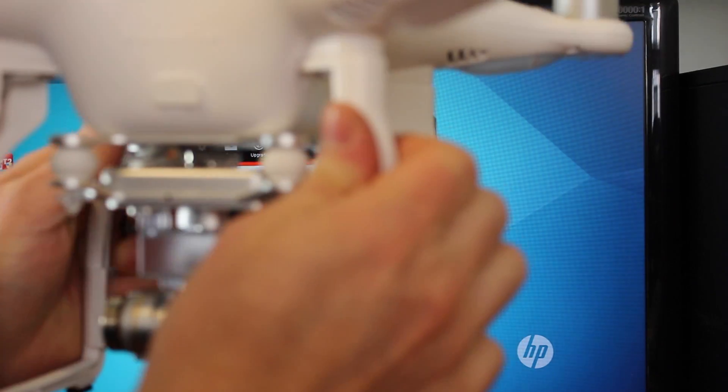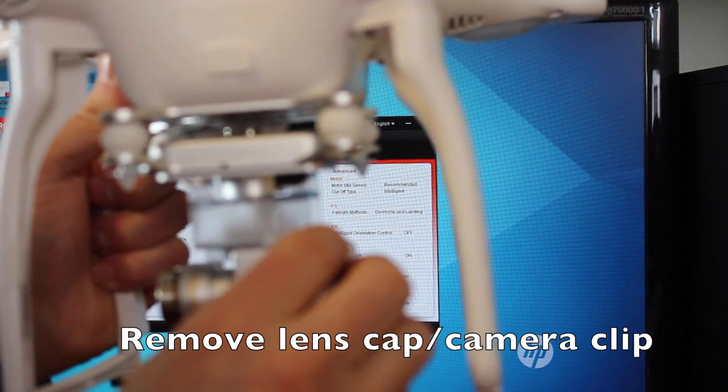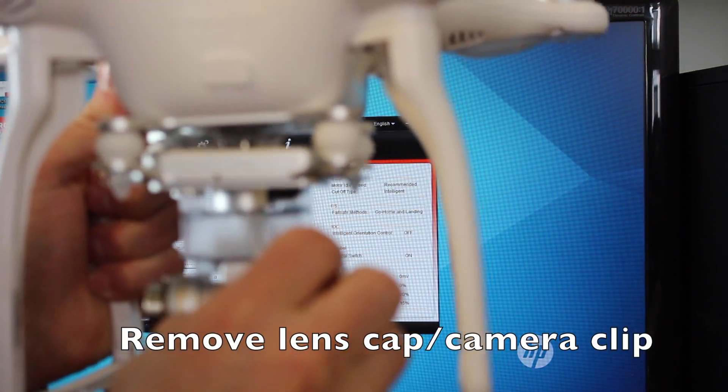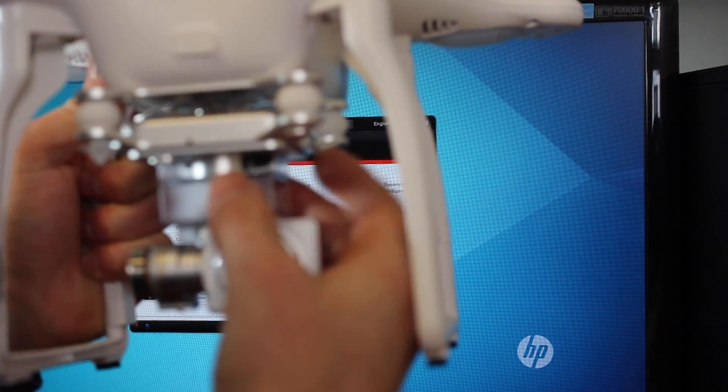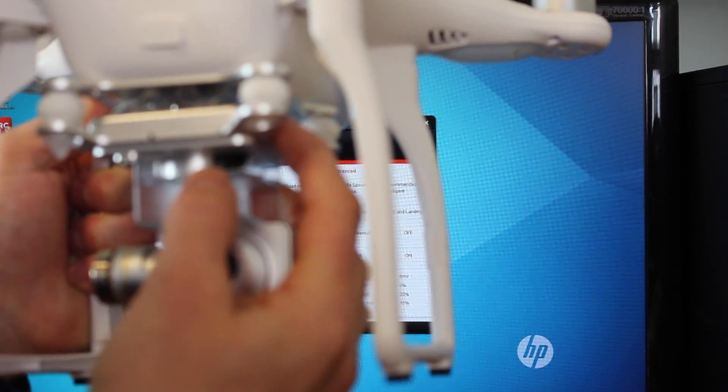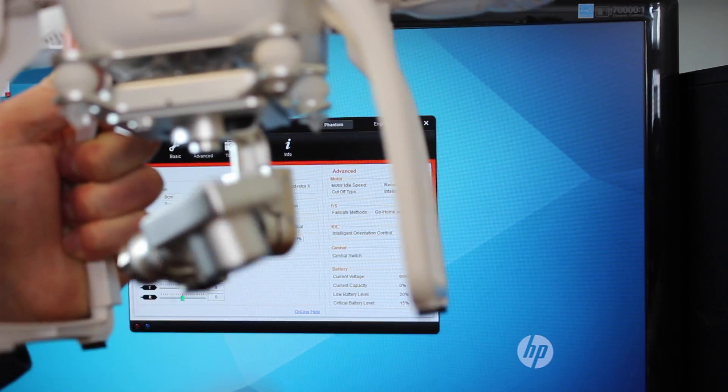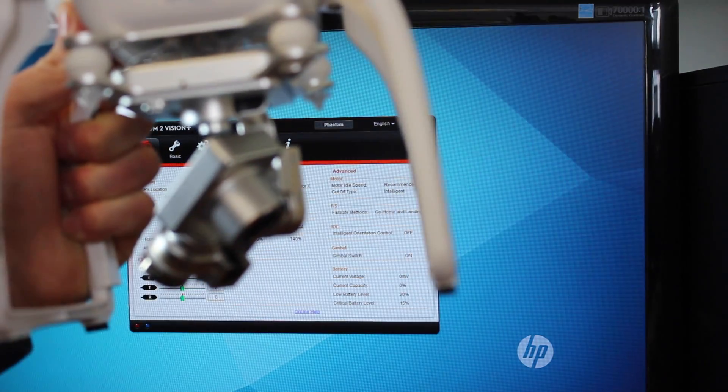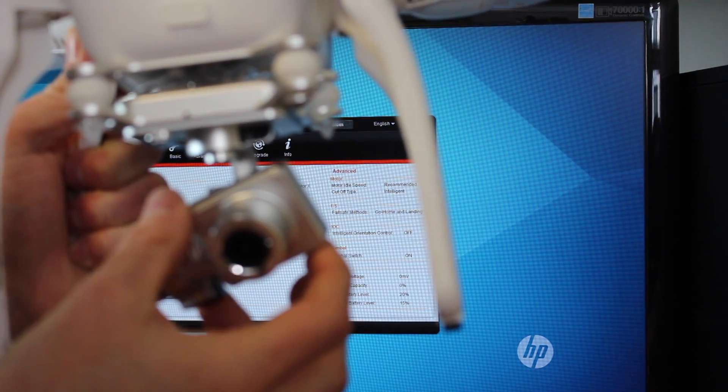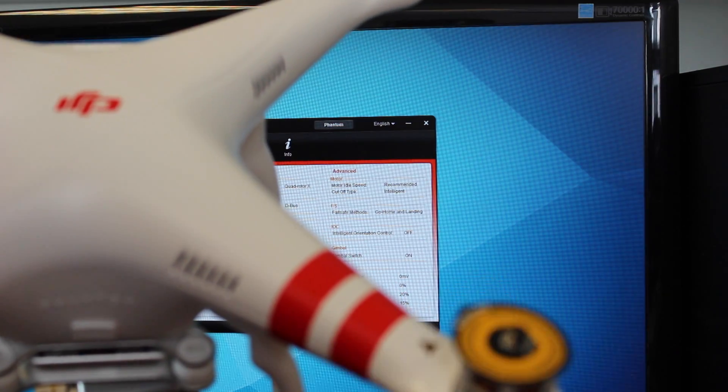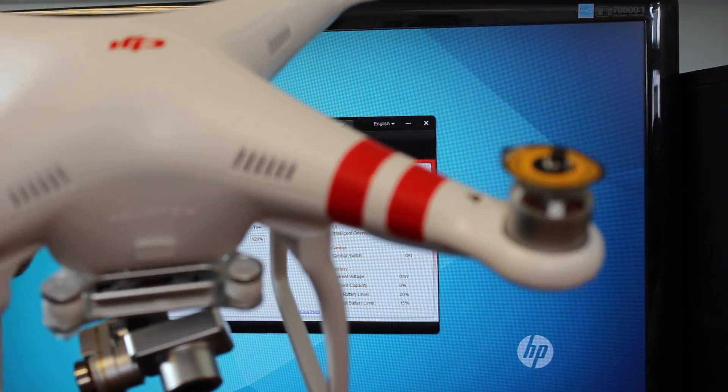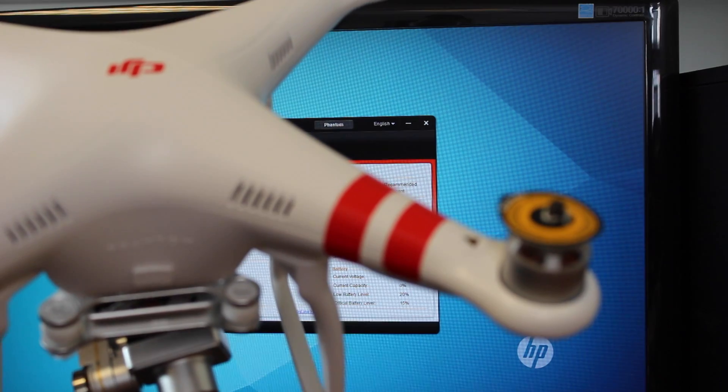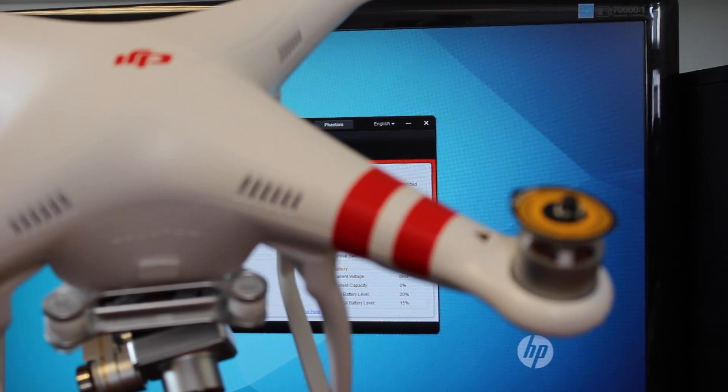It's also important before you do this, before you turn on your Phantom, that you always remove your lens cap and also remove the camera clip so you can let the camera float free here. You also don't want to do anything with your props on. It's a good idea to not have your props on should something weird happen.